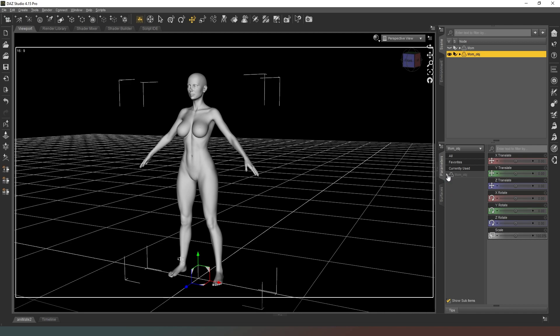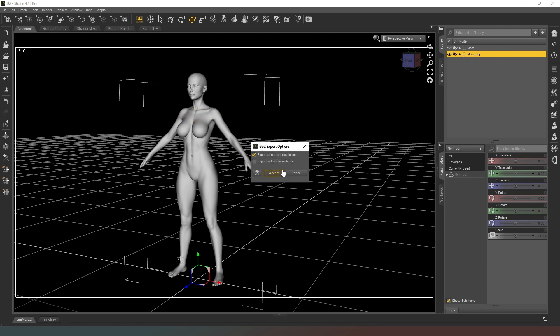What we need to do now is stick this over into ZBrush to make sure that we can actually do that. We've got our character selected, we're going to hit ZBrush, we're going to export at current resolution. We don't need to export with deformations because there are none.